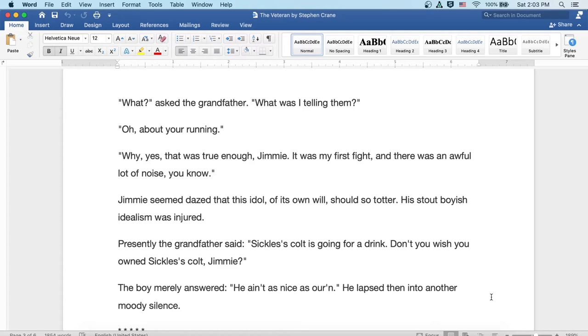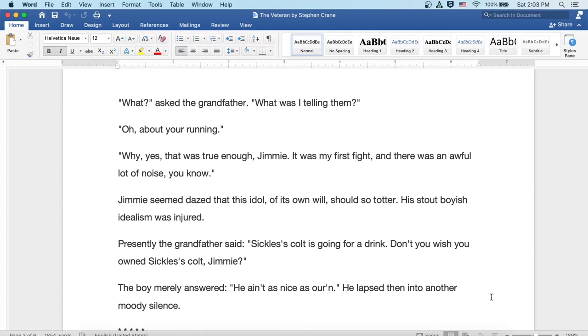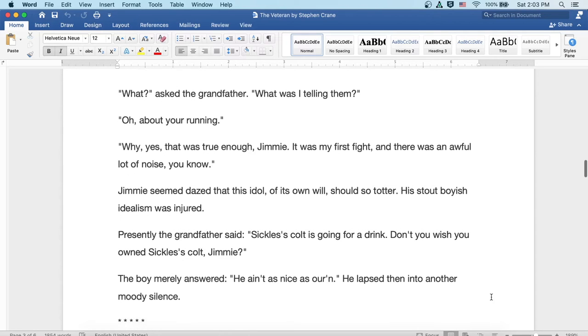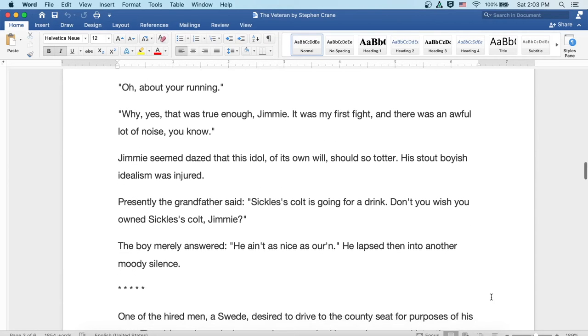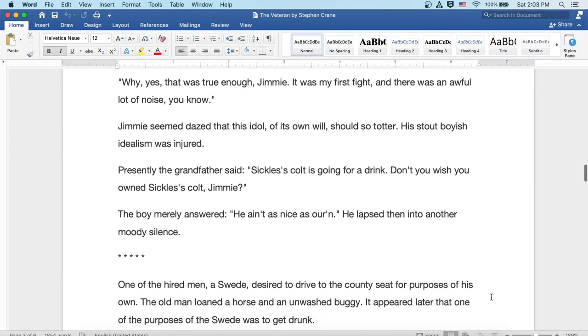Jimmy seemed dazed that this idol of his own will should so totter. His stout boyish idealism was injured. Presently, the grandfather said, Well, Sickles' colt is going for a drink. Don't you wish you owned Sickles' colt, Jimmy? The boy merely answered, Well, he ain't as nice as our'n. He lapsed then into another moody silence.